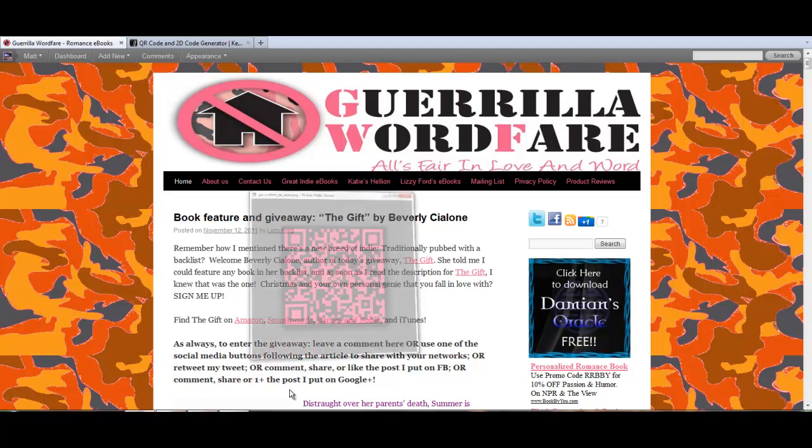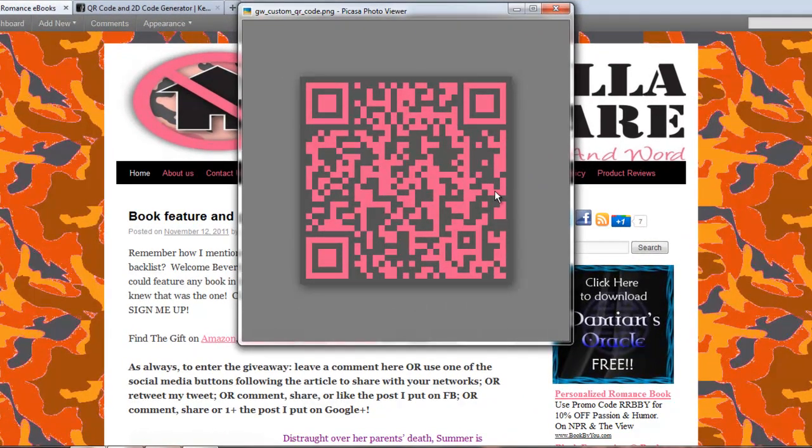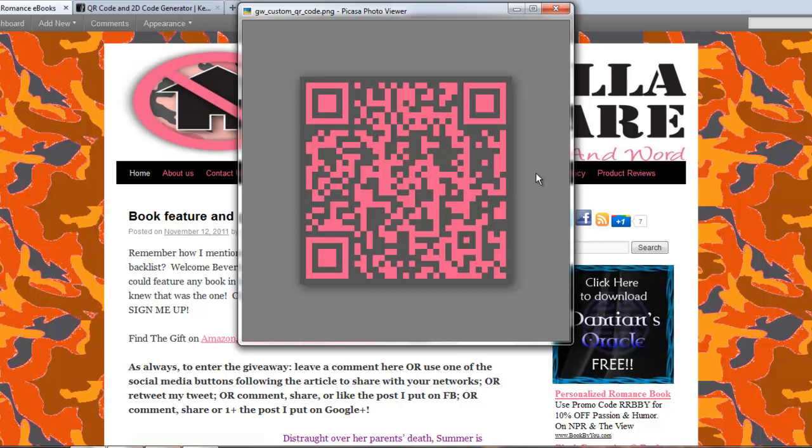But basically, they're the things you see everywhere that look like this. You've probably used them yourself. But if you haven't, basically people with smartphones scan a picture of this, and instantly it does something on your phone.